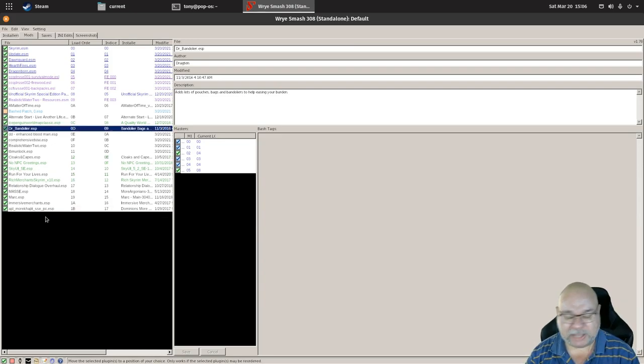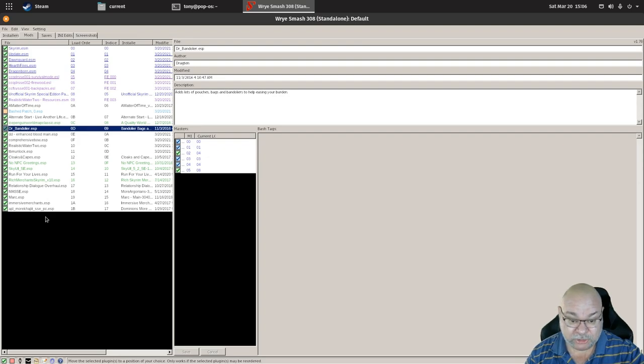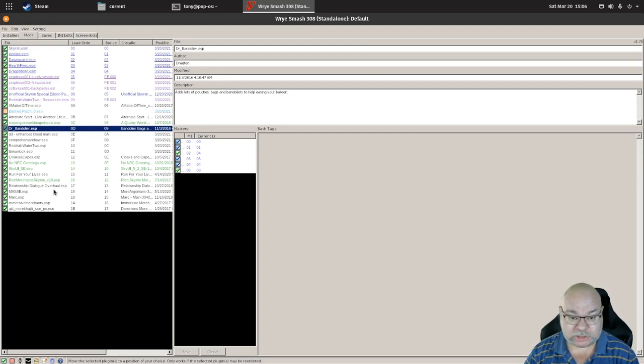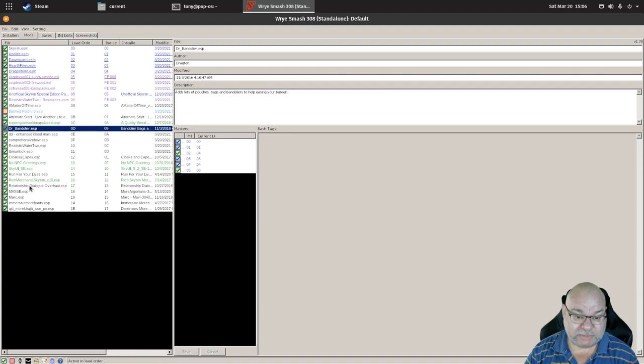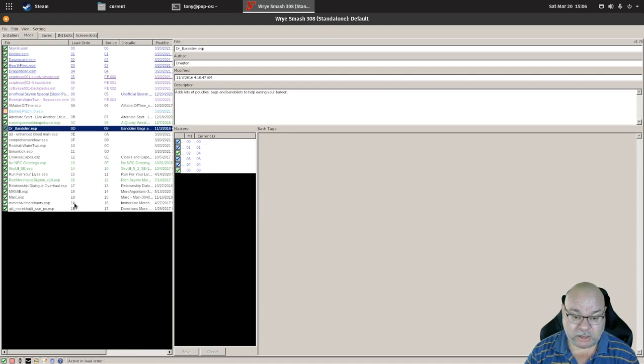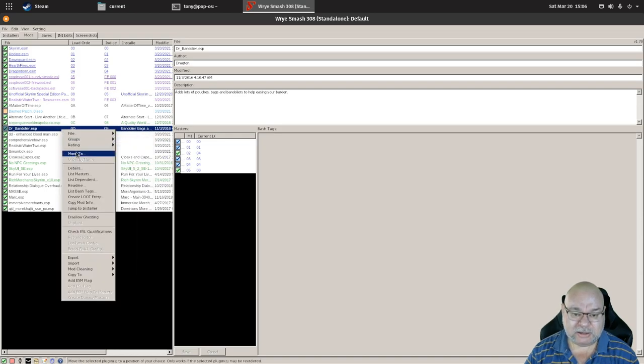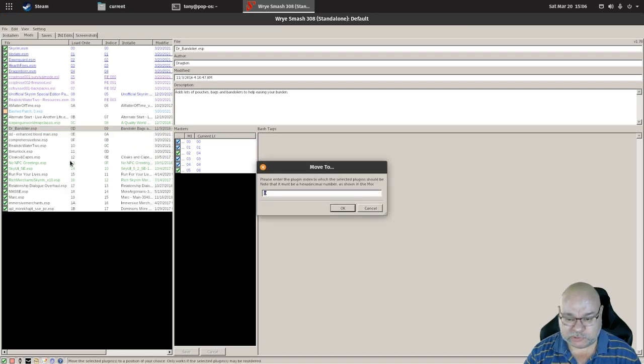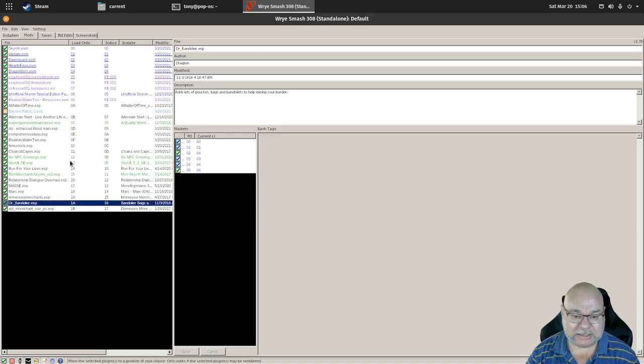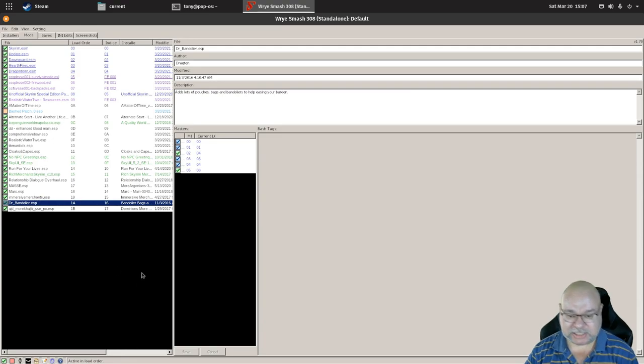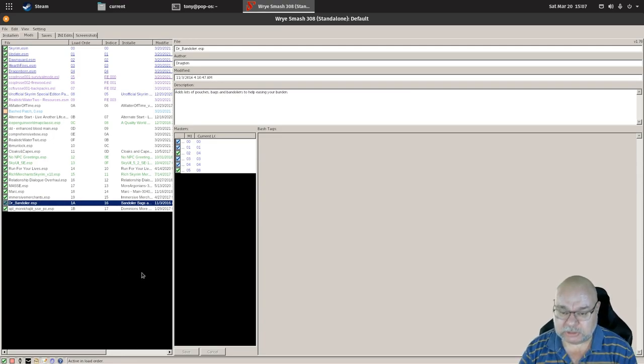Likewise, if you want to move it down, look at the place you want to put it. Let's say I want to move Dr. Bandolier down to be the second last. That's 1A. Go Move To, type in 1A. Bang, it is now in the second last position. It is that simple.